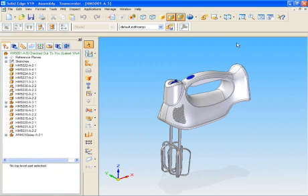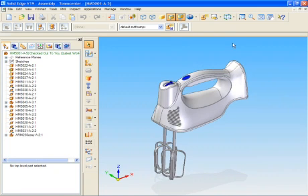Notice on the left, Solid Edge provides EdgeBar, which gives the user feedback about the managed data the designer is working with.